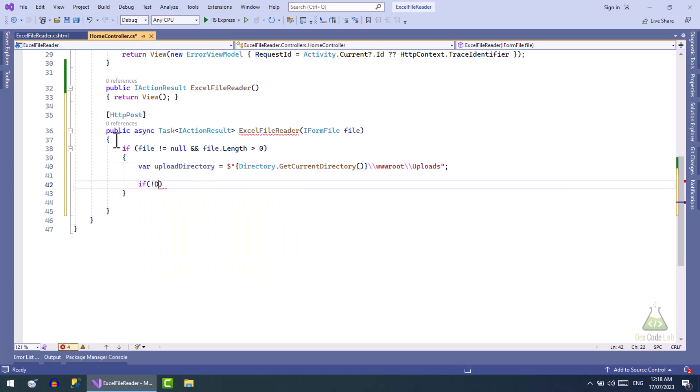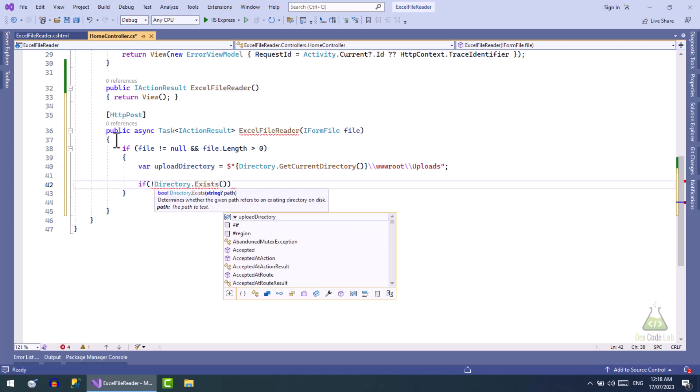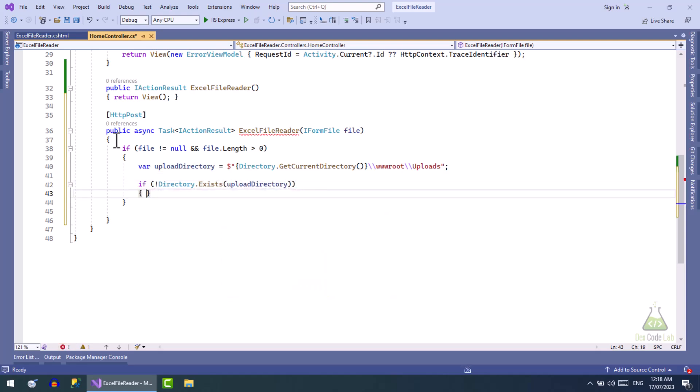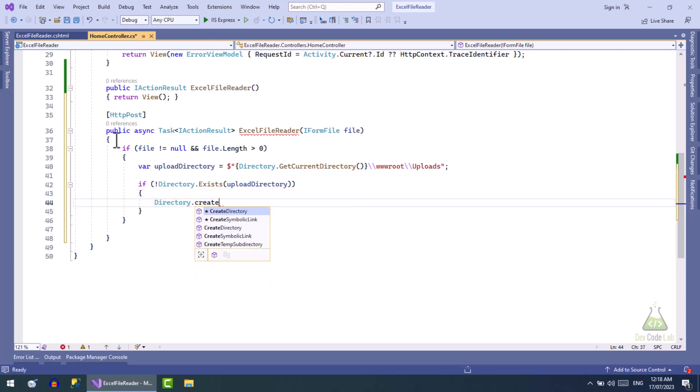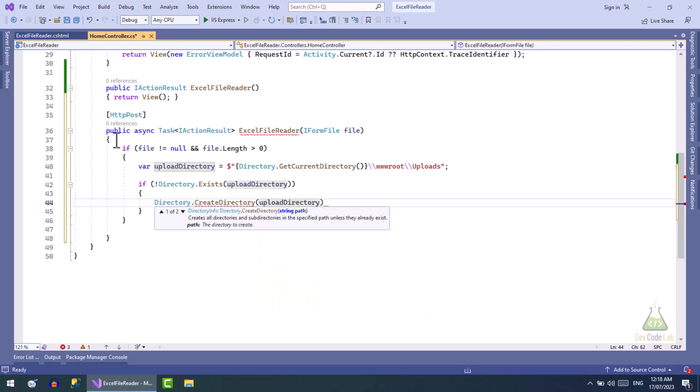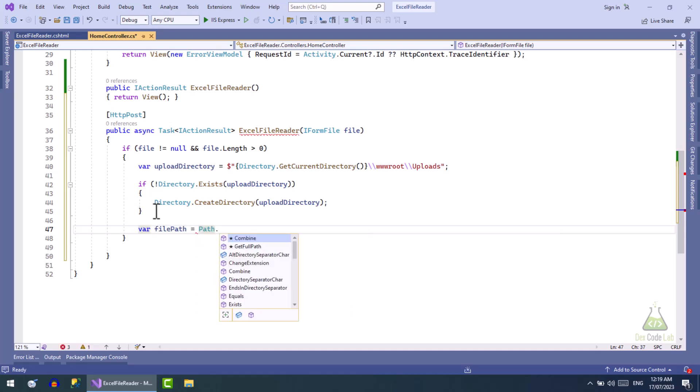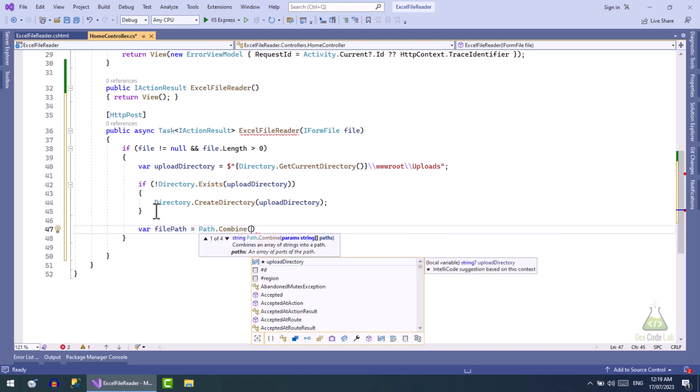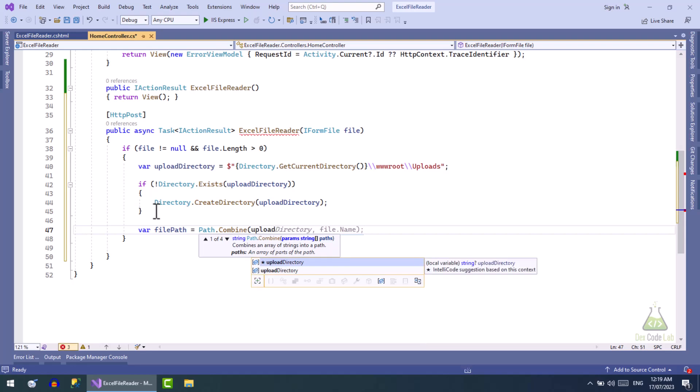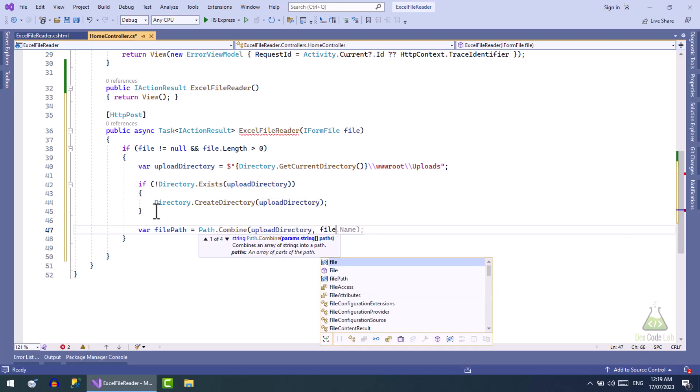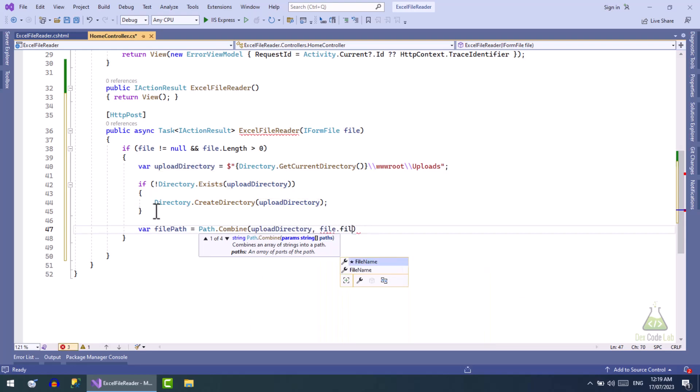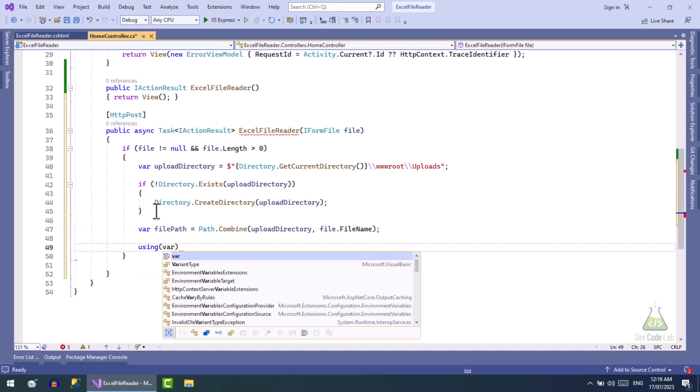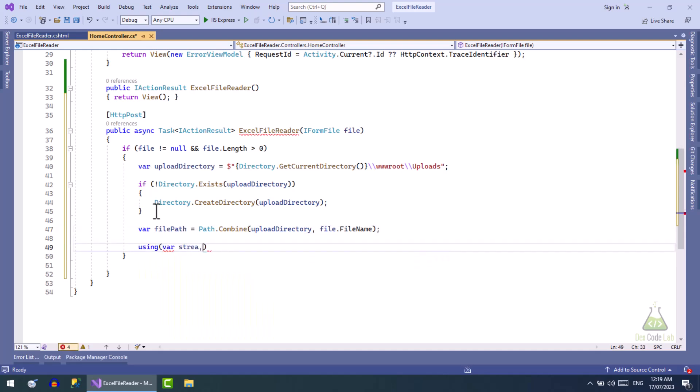Next we will simply check if the directory does not exist, then create the directory. Next combine the upload directory path with the name of file that will be uploaded. Now simply write the stream to the path.